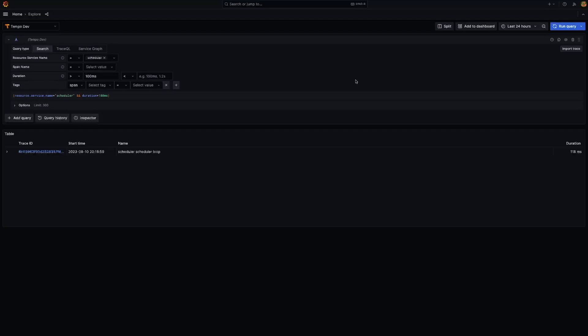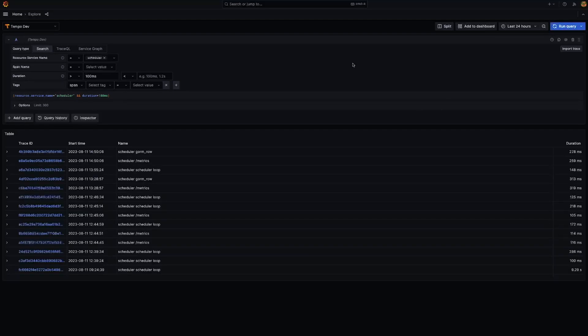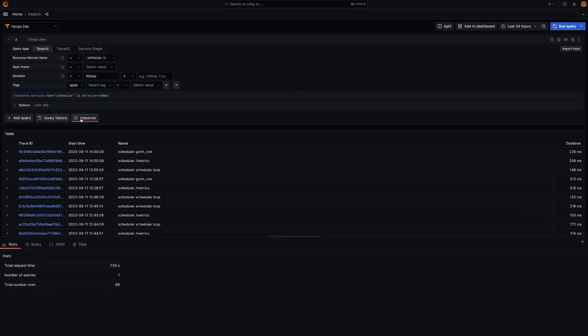Without Query Result Streaming, we're stuck clicking the Query button and waiting for Tempo to return the full list of results back, which is not the best experience. Just clicking the Query button here for this simple query takes me 8 to 10 seconds to get the list of results back, which is not ideal.